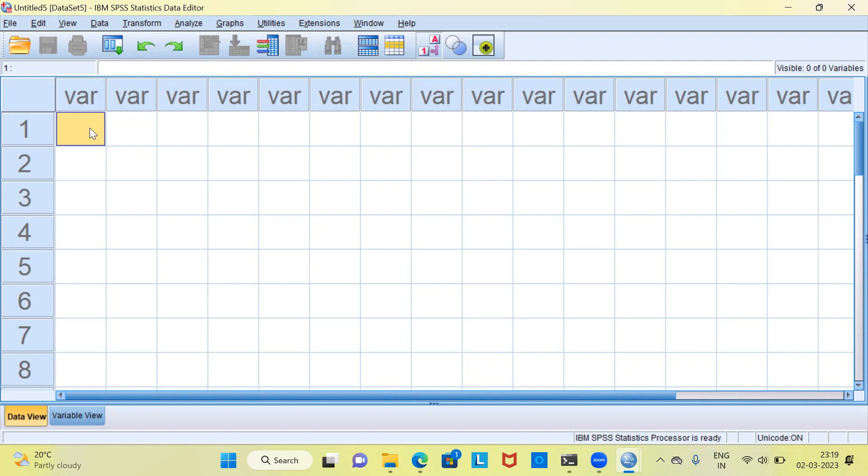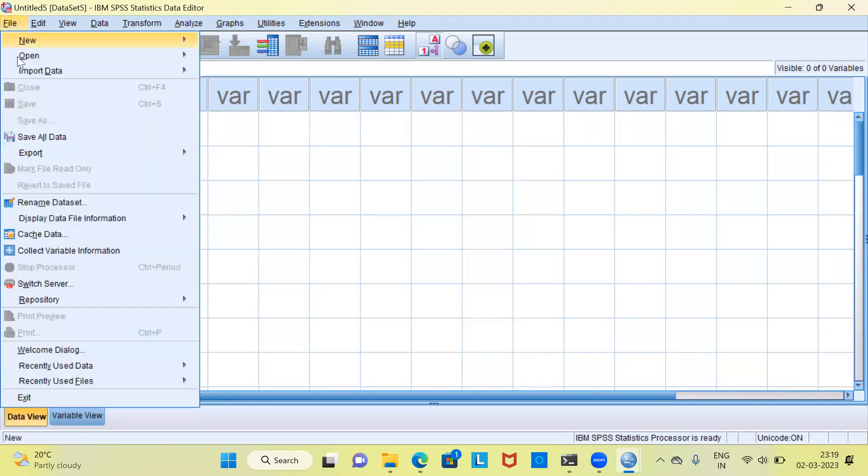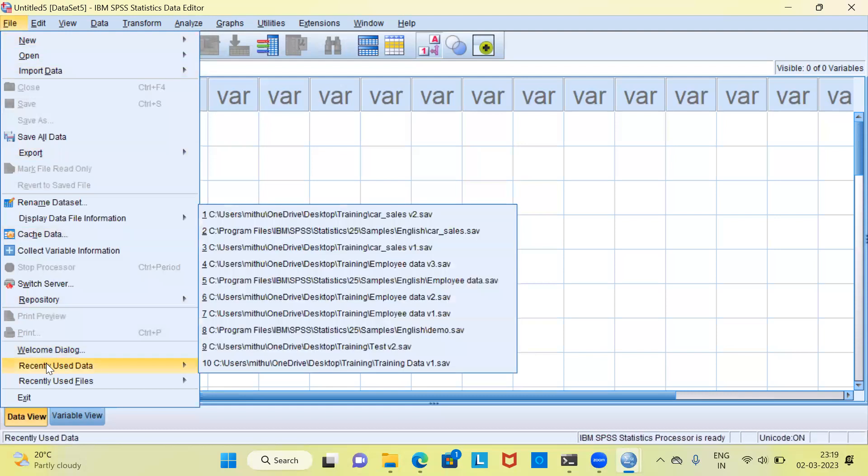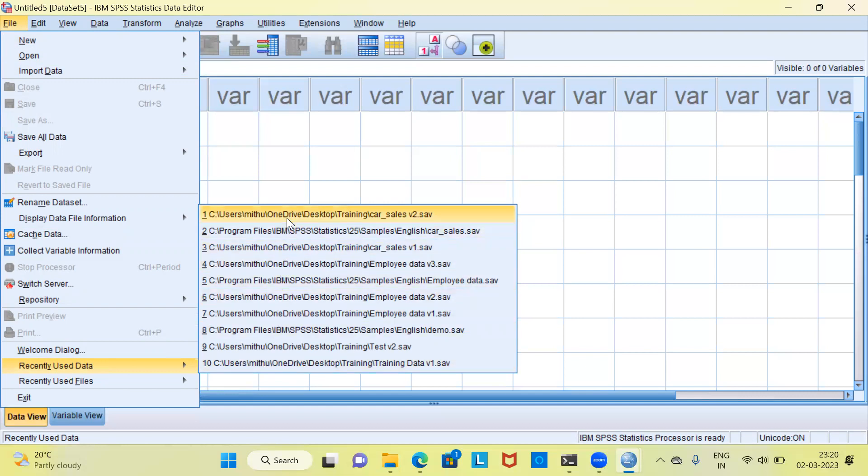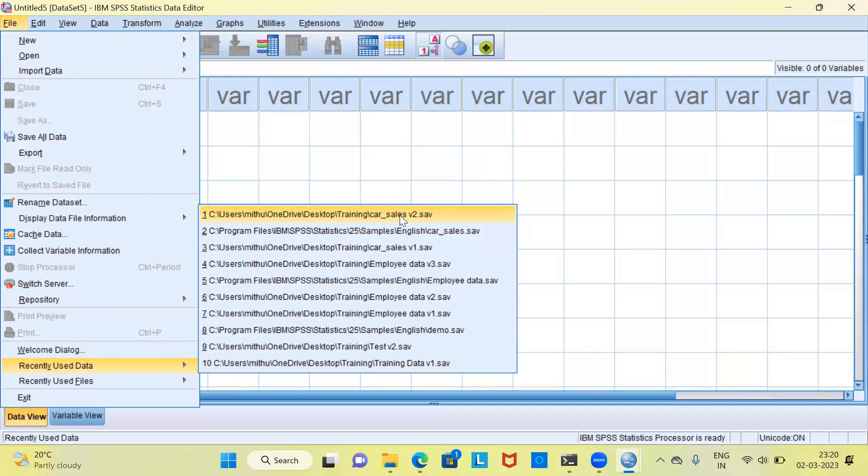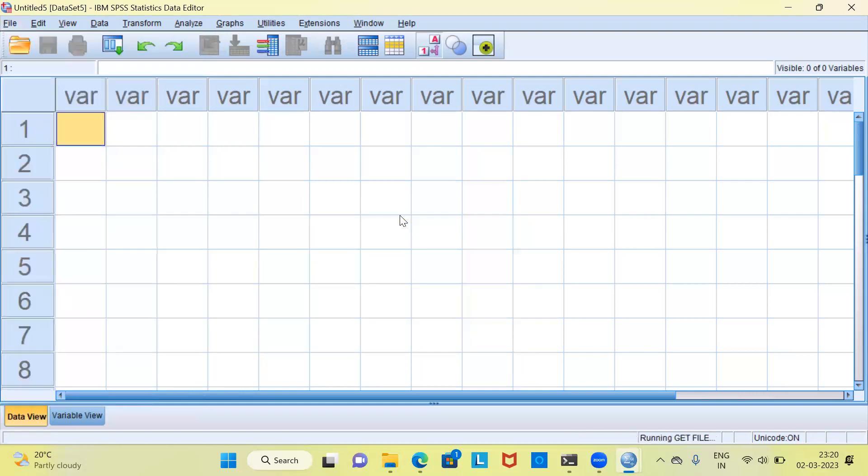To load any dataset in SPSS, you can click on the file menu. Then I'll use the option recently used data. SPSS shows the 10 recently used files. Right at the top, you can see the car sales dataset. Let me go ahead and click on this particular option.